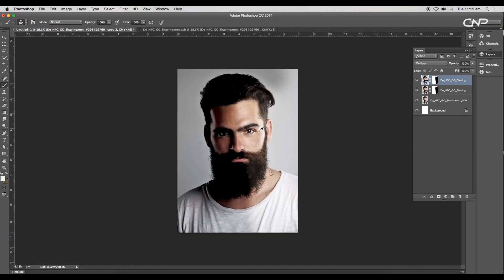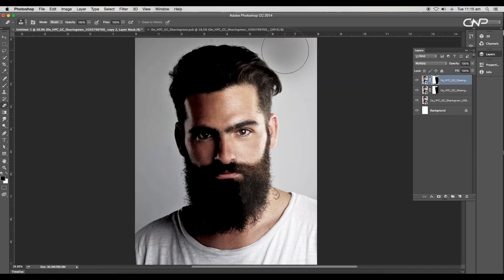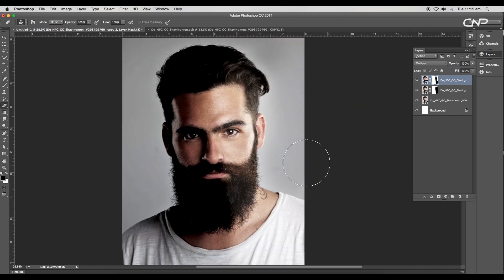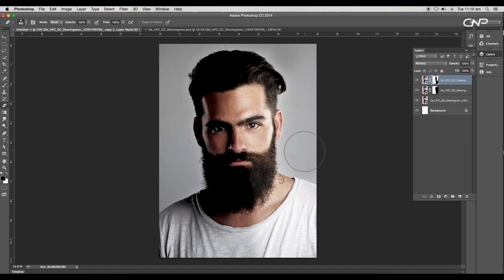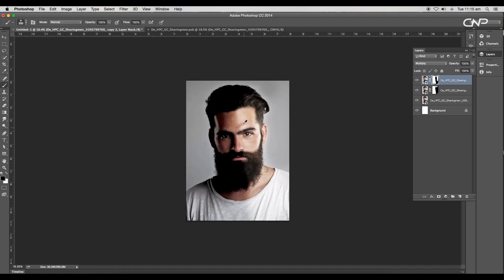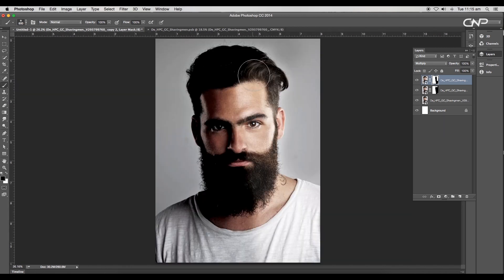This will increase the darkness of the right side. With the eraser tool, unhide the mask to make the background a little darker. Apply the mask to the face and shoulder using the brush to make it brighter.